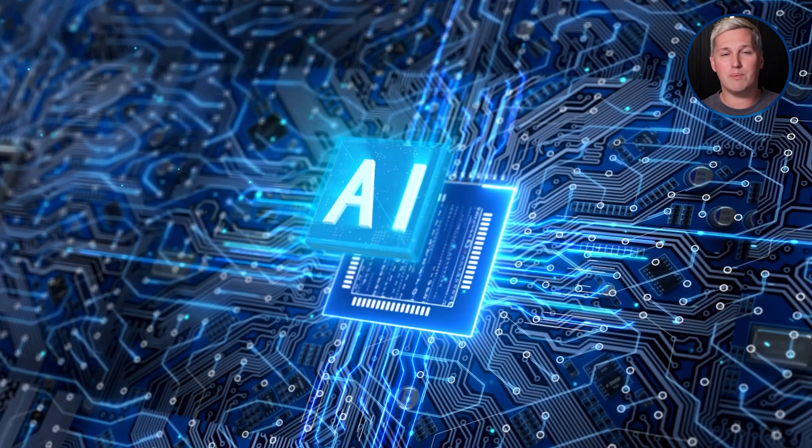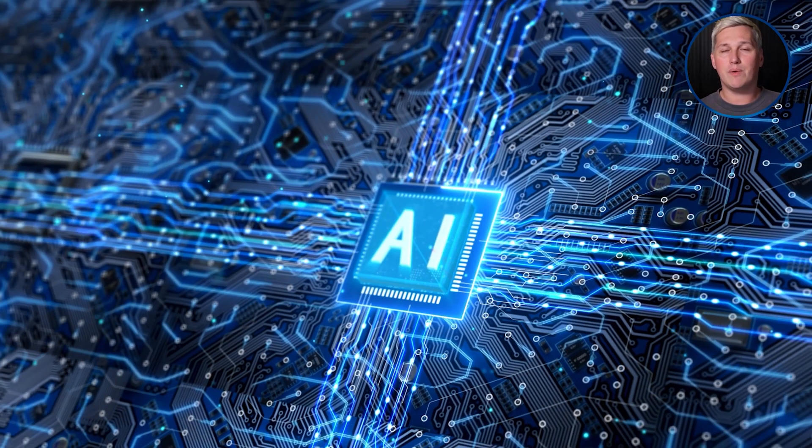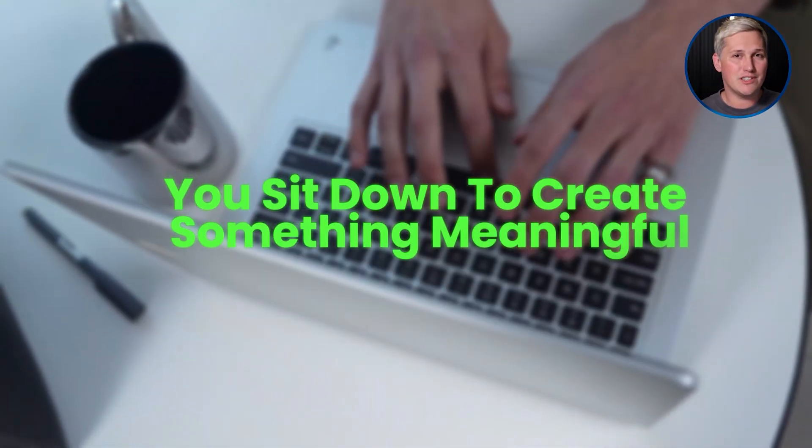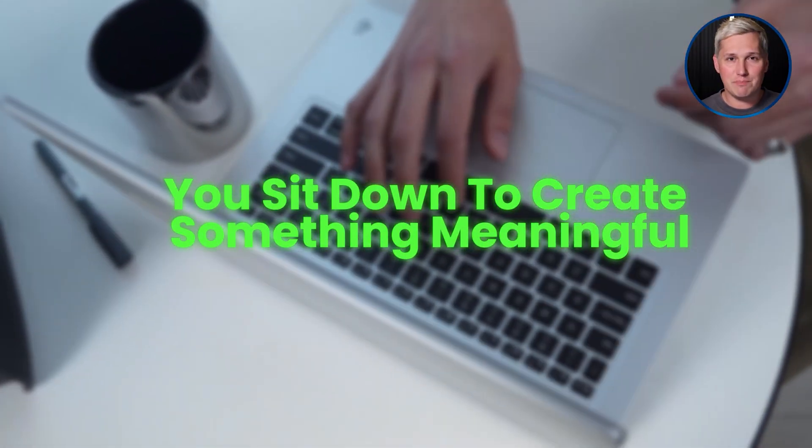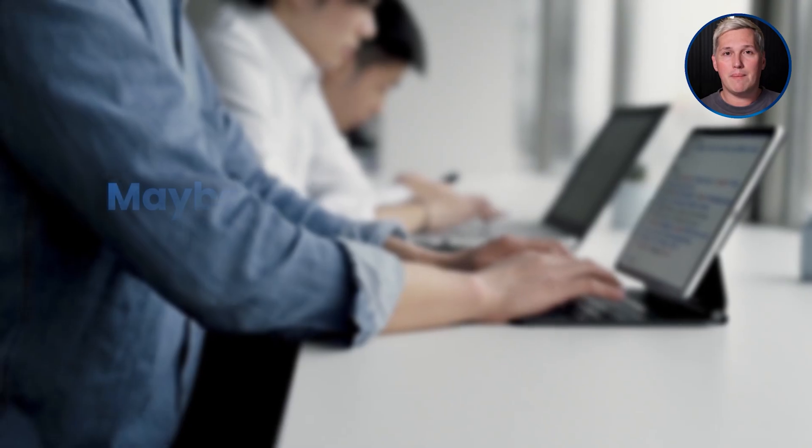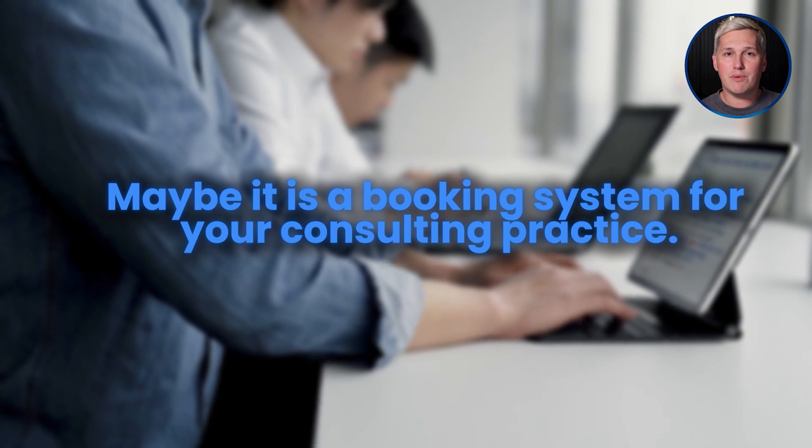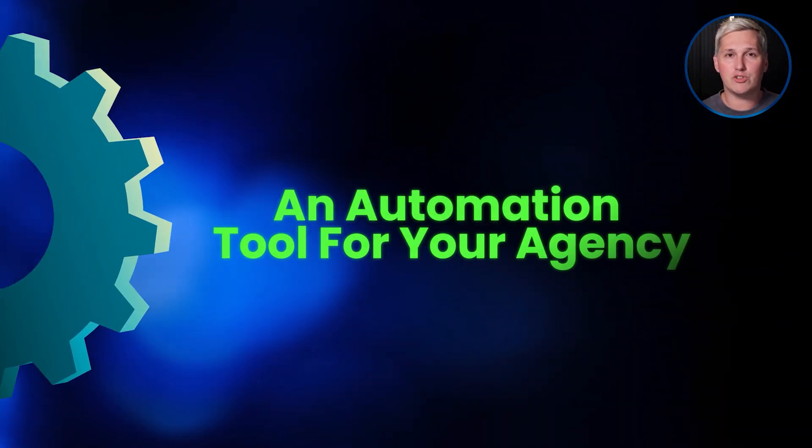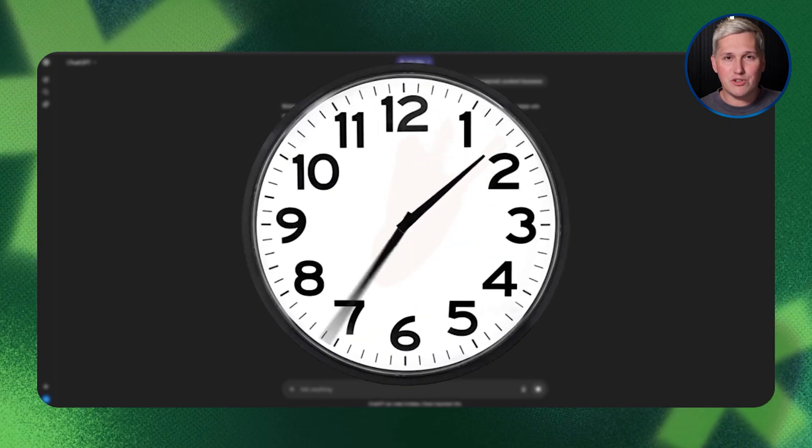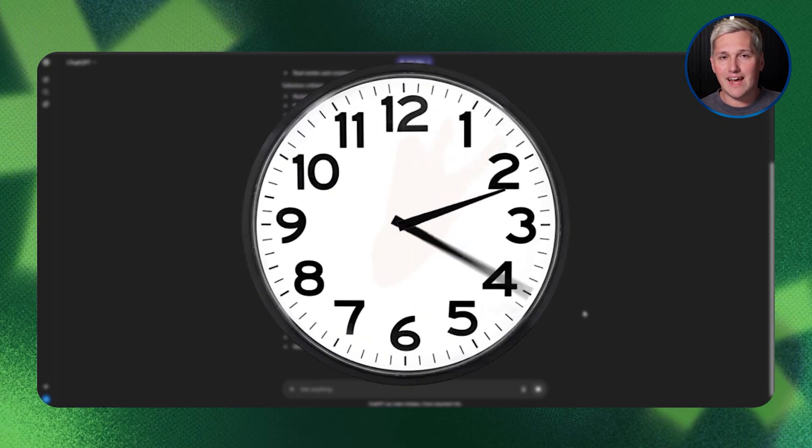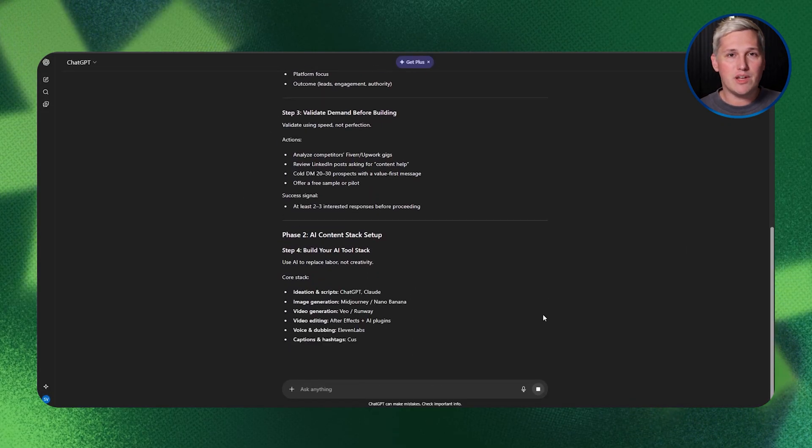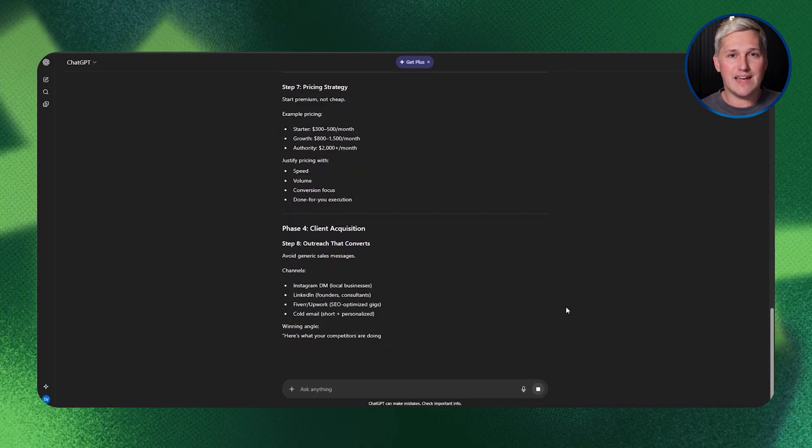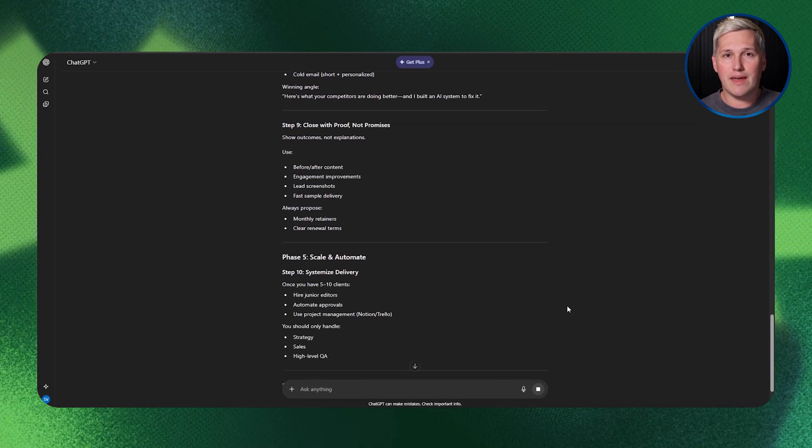Let me paint you a picture of what building with AI looks like right now. You sit down to create something meaningful, maybe it's a booking system for your consulting practice or an automation tool for your agency. You open ChatGPT or Claude, spend 40 minutes explaining your vision. The AI gets it, you make real progress, you build pieces that actually work.